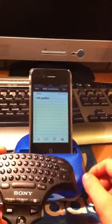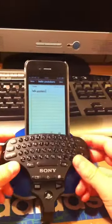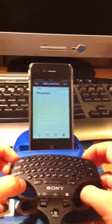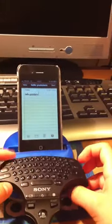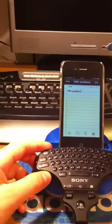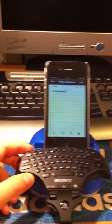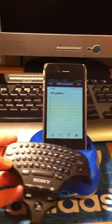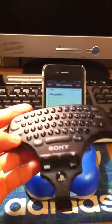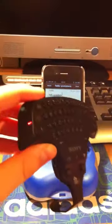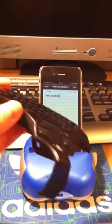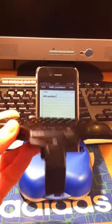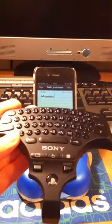There you go, this is how to pair your Sony wireless keypad to your iPod touch or iPhone. Thanks for watching, please comment, rate, and subscribe and watch my other videos. Thanks for watching, bye.